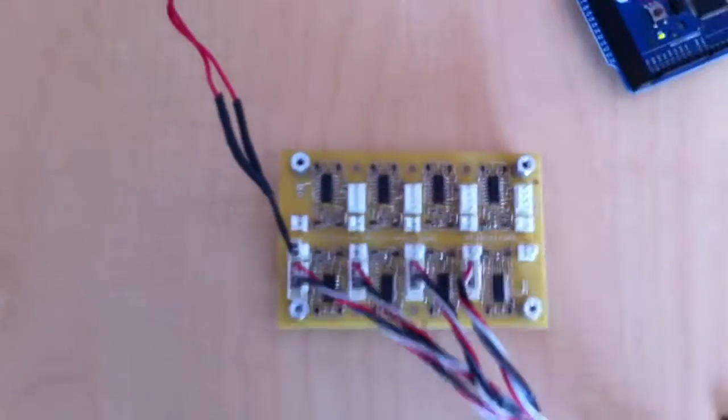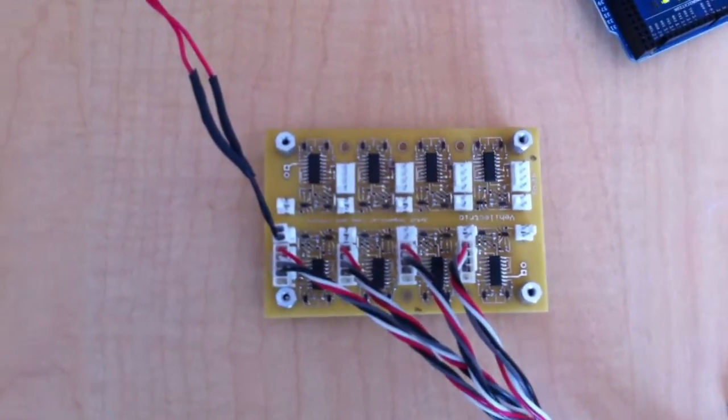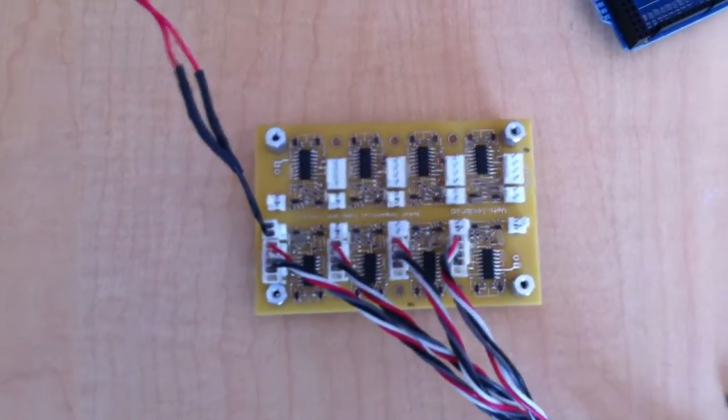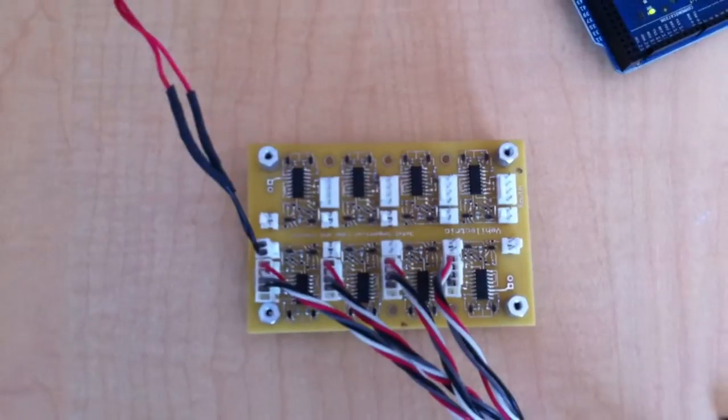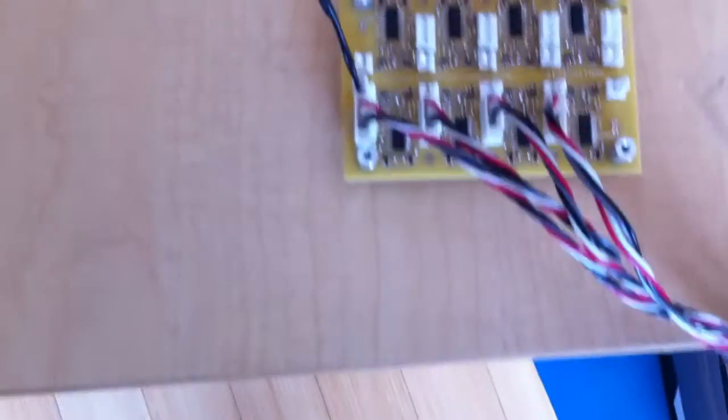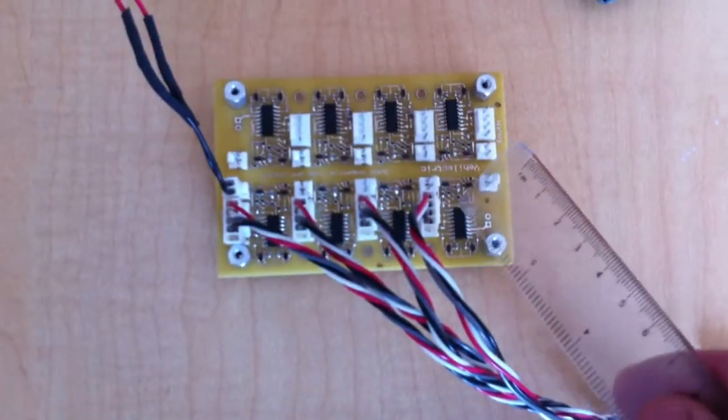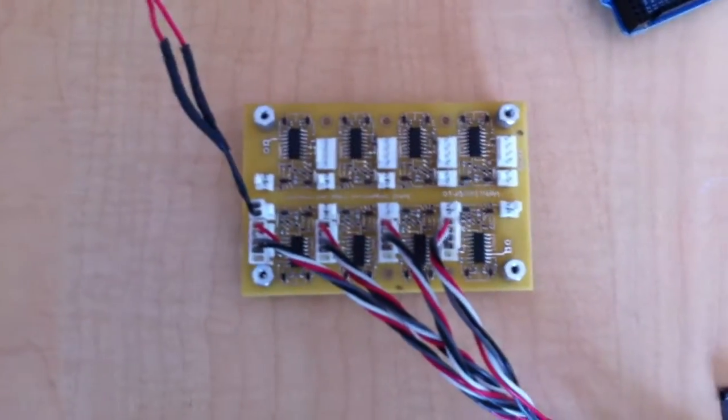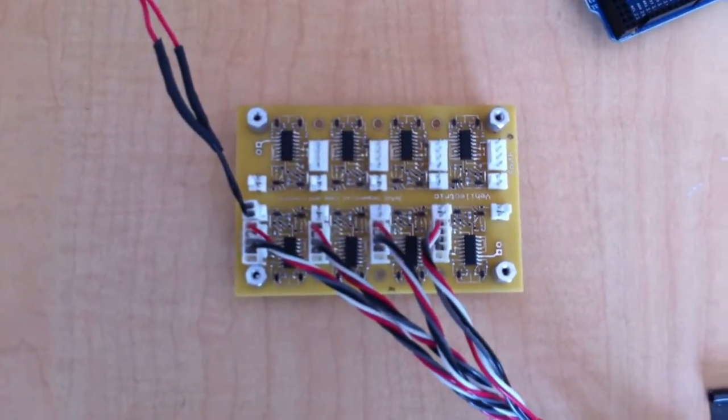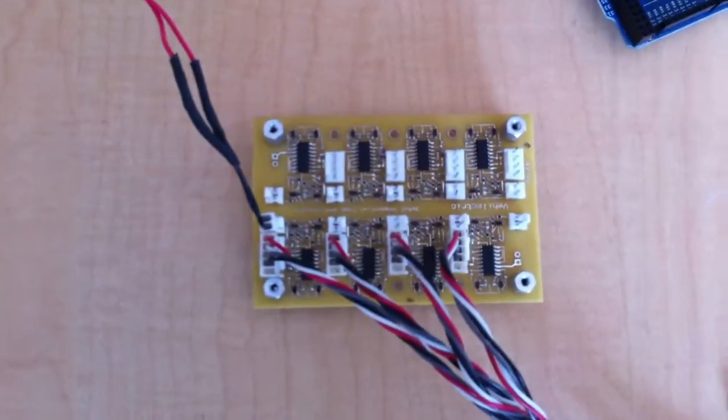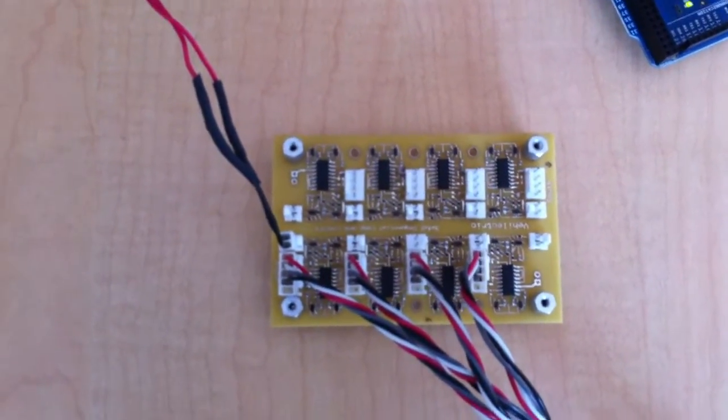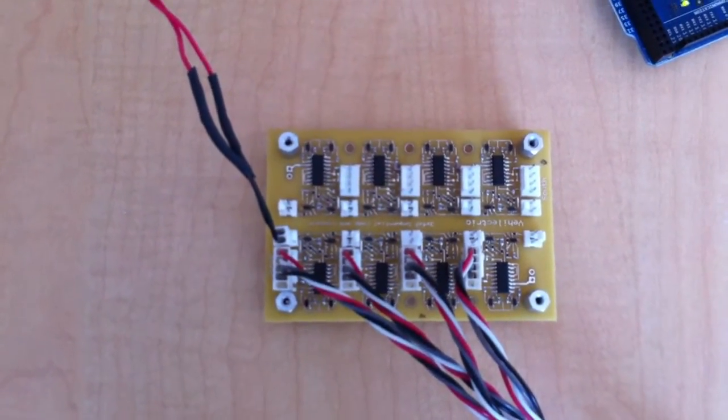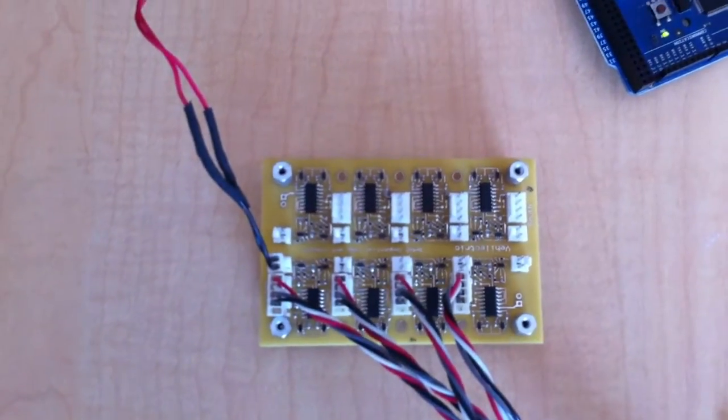This circuit can monitor up to 24 different cells. Cells are about 3.3 volts each. Each little circuit, there's eight of them on this board, does four cells. And the idea will be that these little individual circuits will be mounted to the group of three cells and then daisy chained together with a two-wire bus.